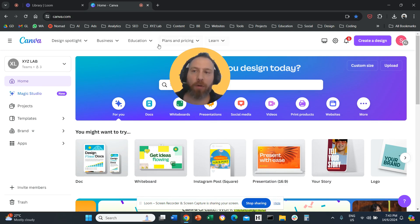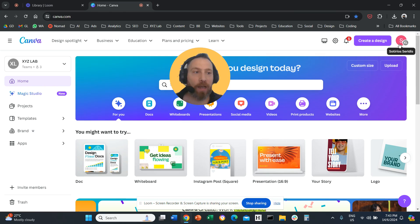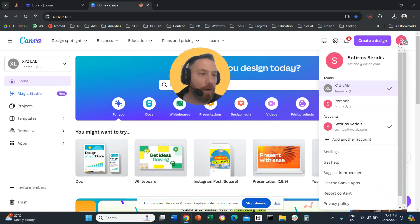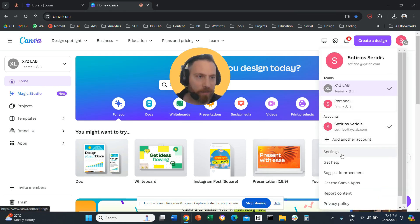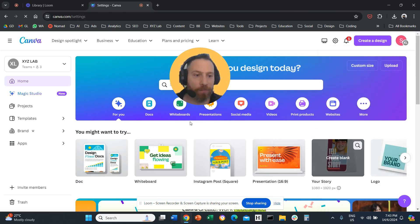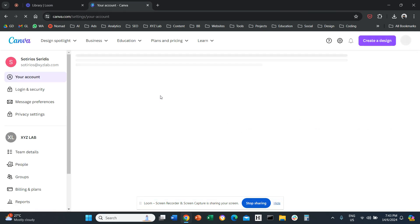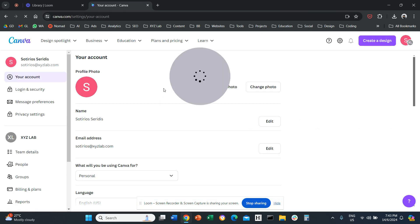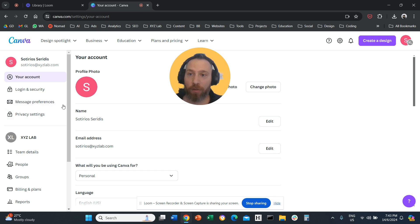Step number one, you go to canva.com, you click on the right-hand side, and you go to Settings from the menu. Once you go to Settings, you're going to land on this screen.